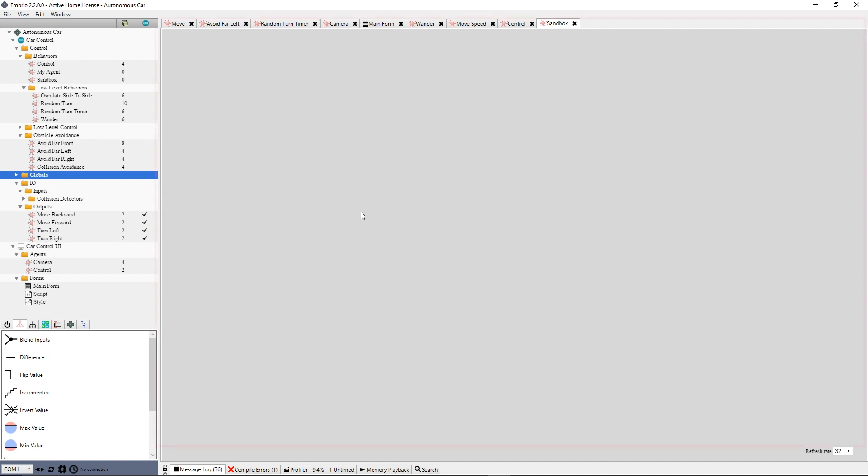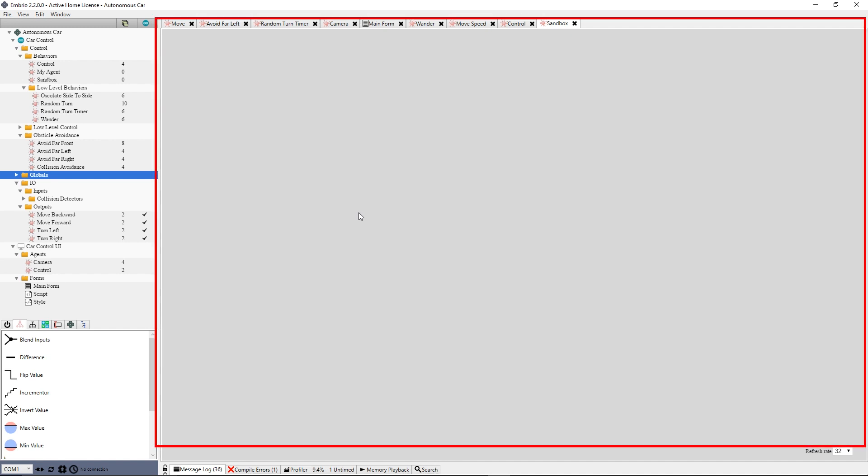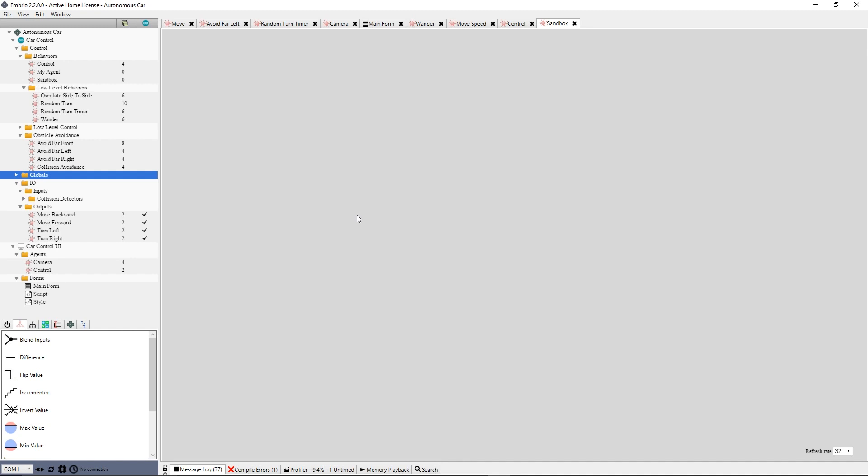The biggest area in the interface is the node screen editor. This is where you will do most of your work connecting nodes into agents. Interaction is fairly straightforward.